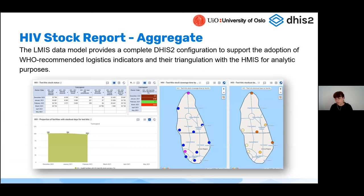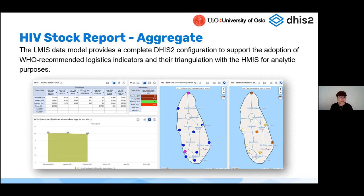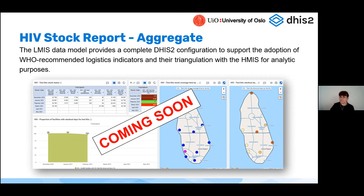On the preview side of things, we are going to soon release an HIV stock report. Given that HIS is so widespread and information can be collected easily at facility level, the WHO has also recommended logistic indicators that can be collected directly from facility level — but this is coming soon and not quite out yet.